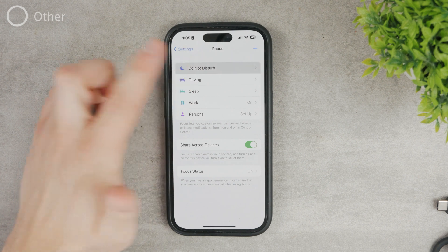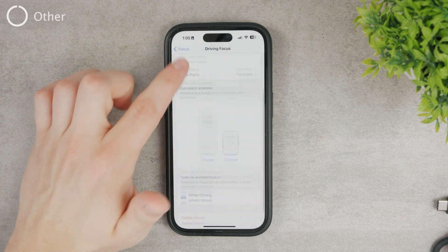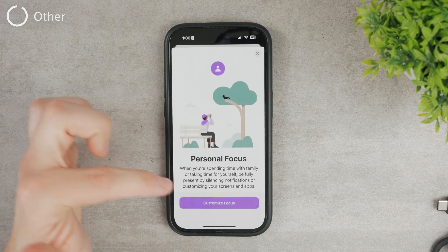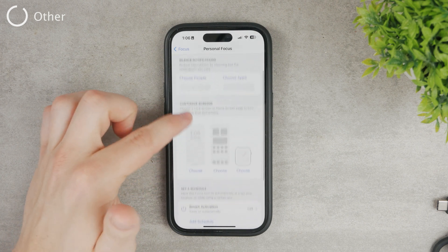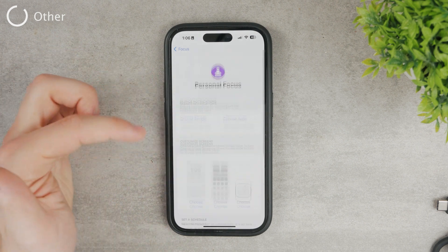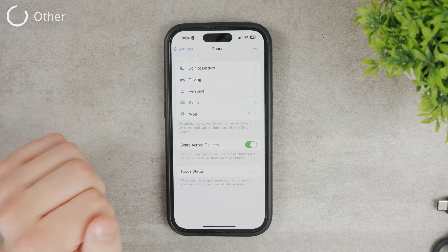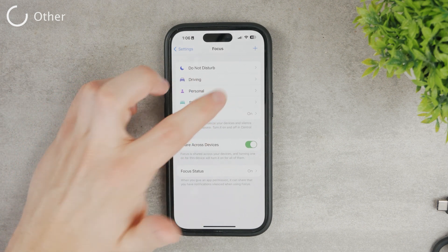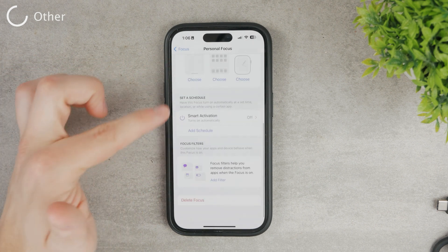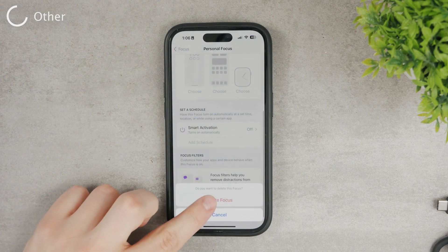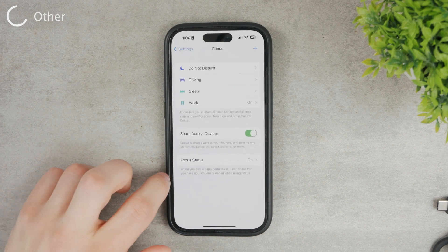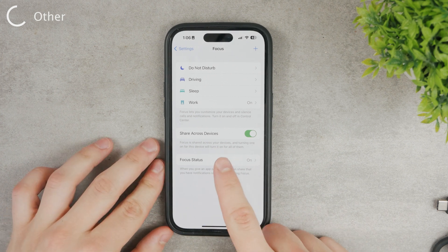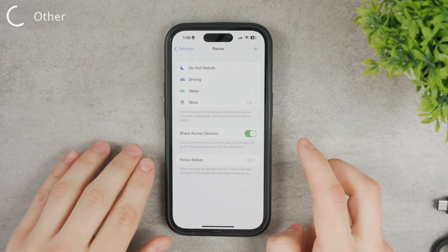That covers one focus mode, but the same settings apply to all the others — Sleep, Work, and Personal. You can also create a fully custom one. If you want to delete a focus mode, scroll down to the bottom, tap 'Delete Focus,' confirm by tapping delete once more, and it will be removed and no longer appear in the list.